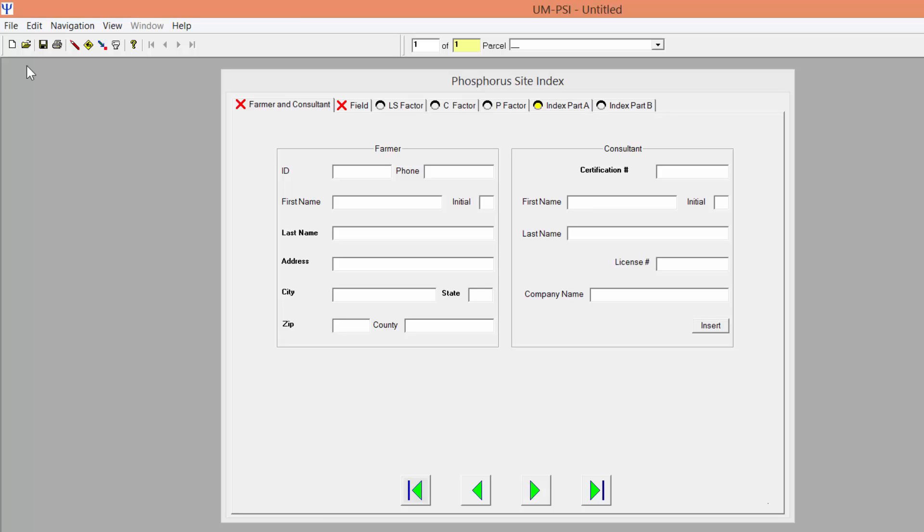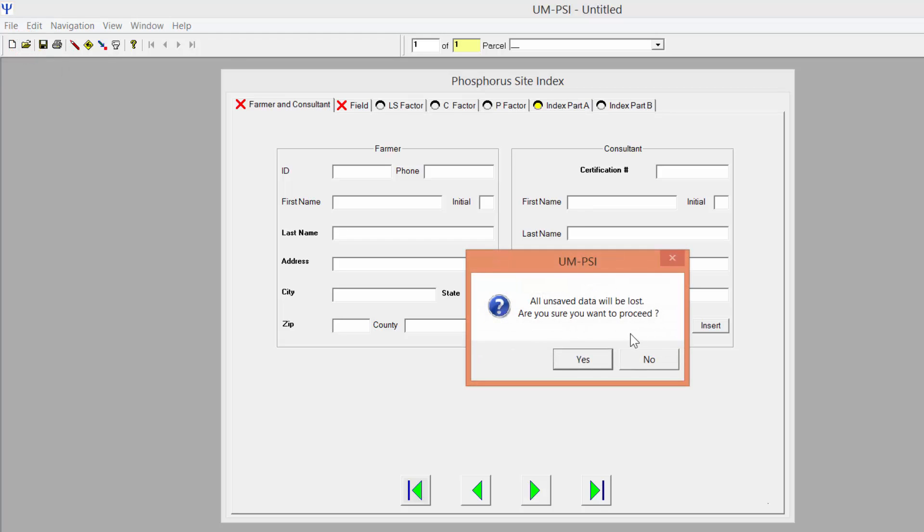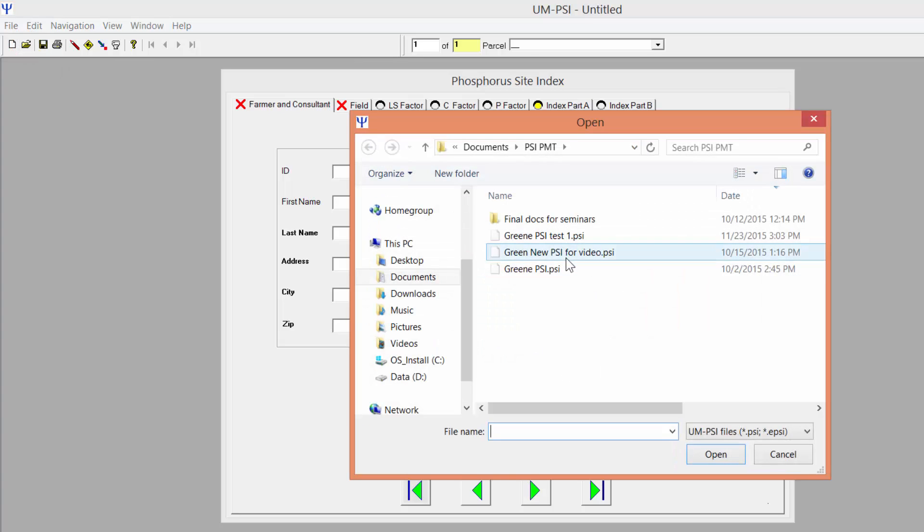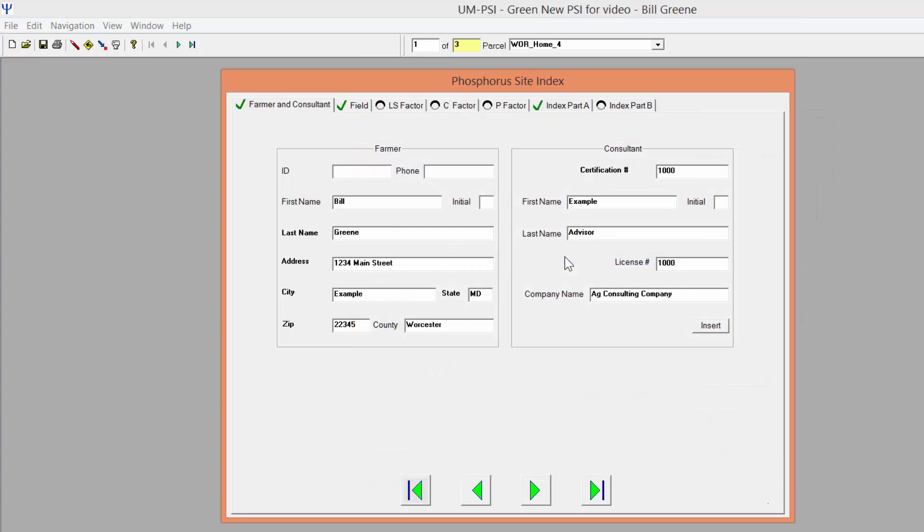You can import files from previous versions of the Standalone PSI into the 2015 version by clicking the Open File icon and navigating to the saved PSI file on your computer. You can also build a new PSI scenario from scratch.